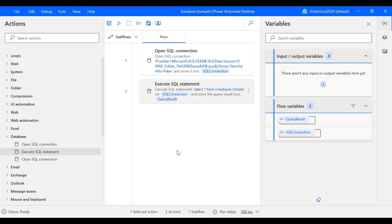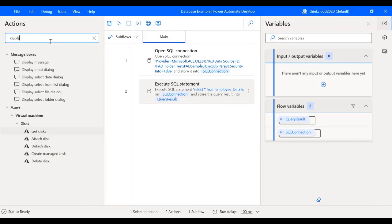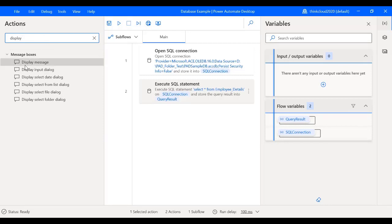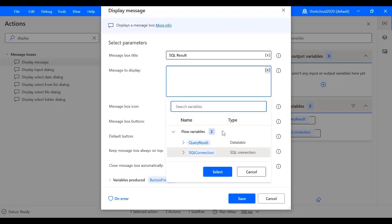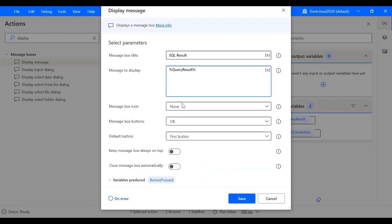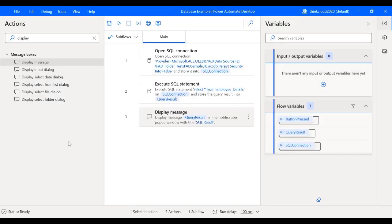Now I will save this and now I will show the result in my favorite Display Message box. I will name it SQL Result and for the variable I will choose the Query Result. I will just leave the settings as it is and now I will save this.